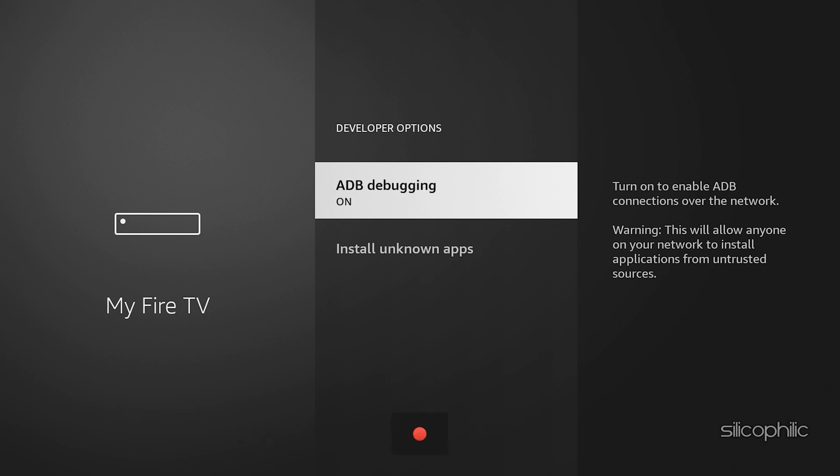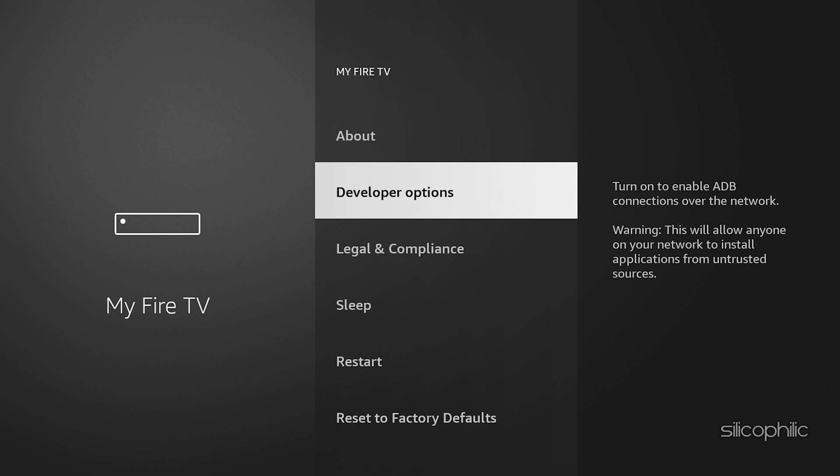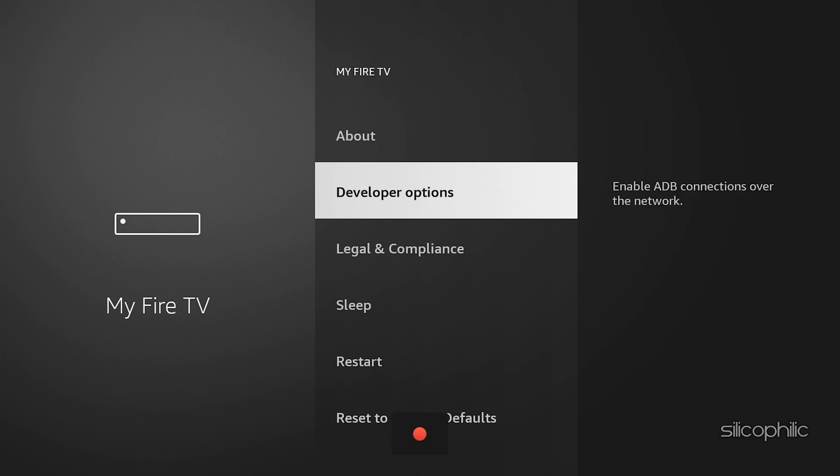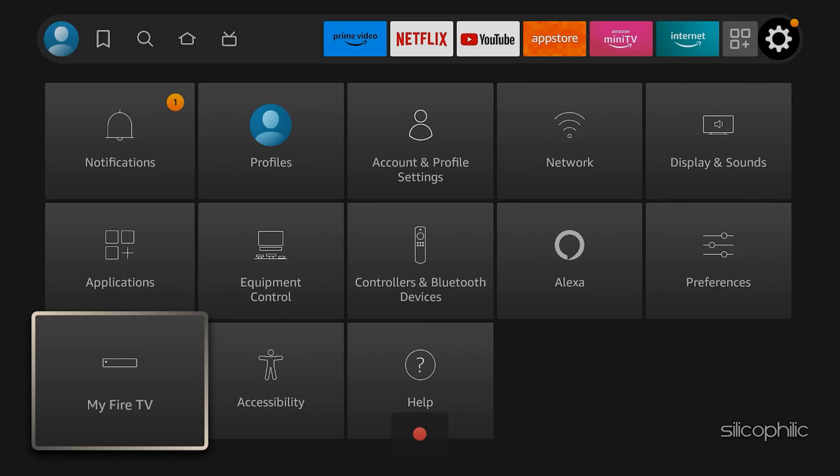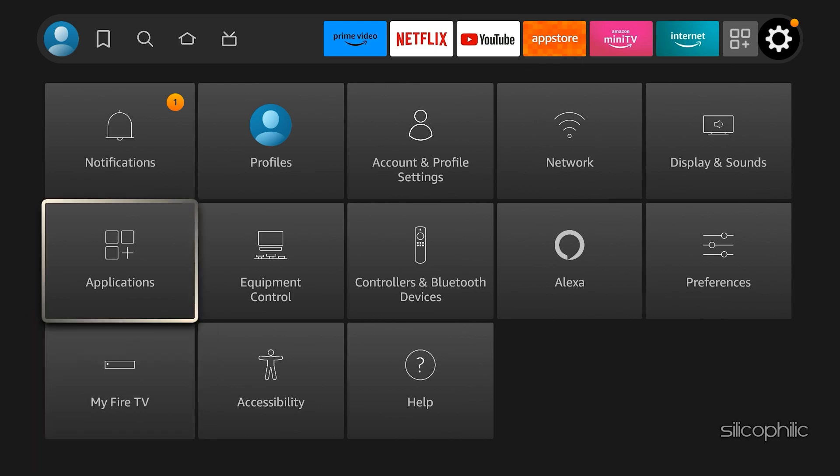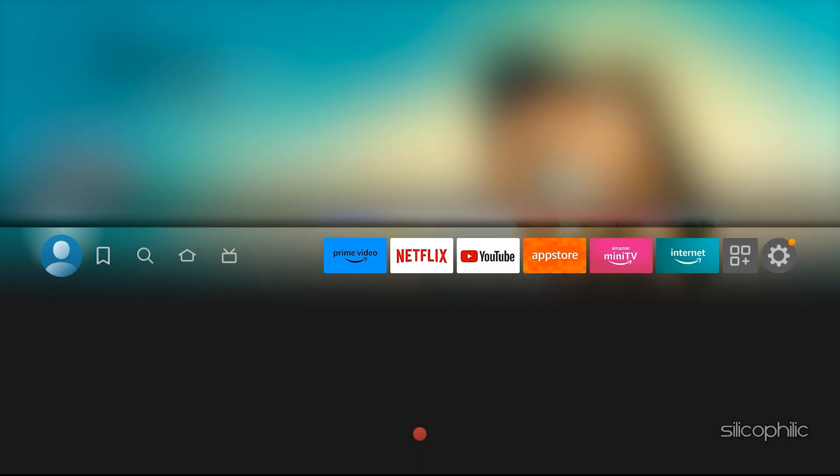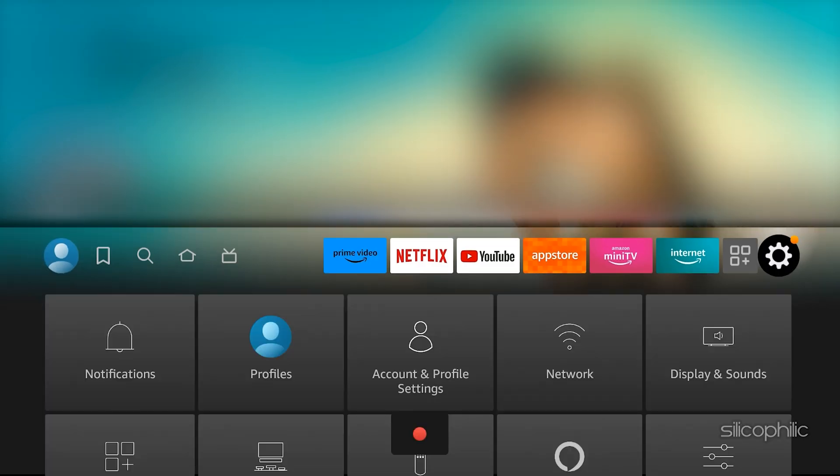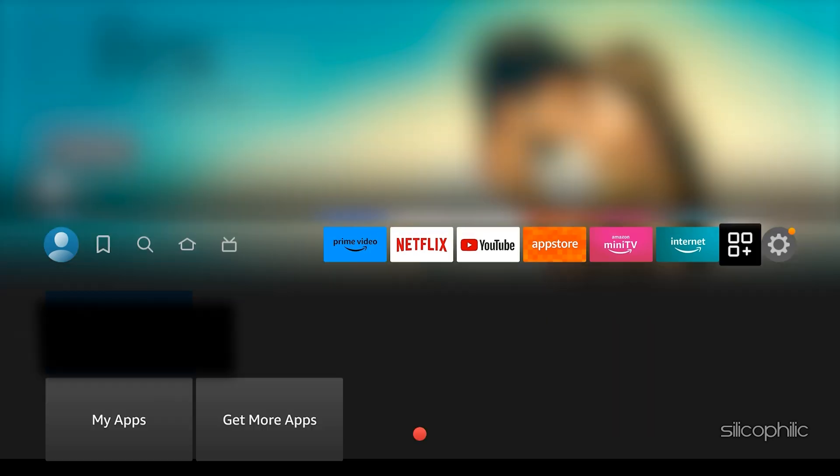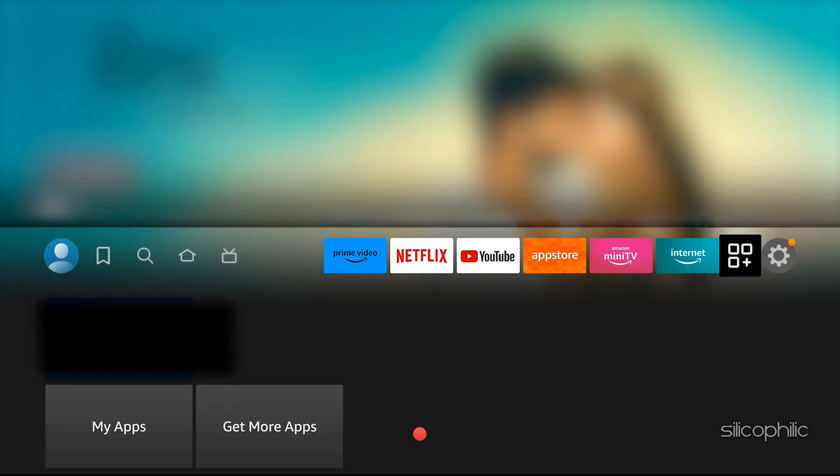The Install Unknown Apps settings permits the installation of apps from sources other than the official Amazon App Store. It's essential for side-loading applications that are not available on Amazon's platform.